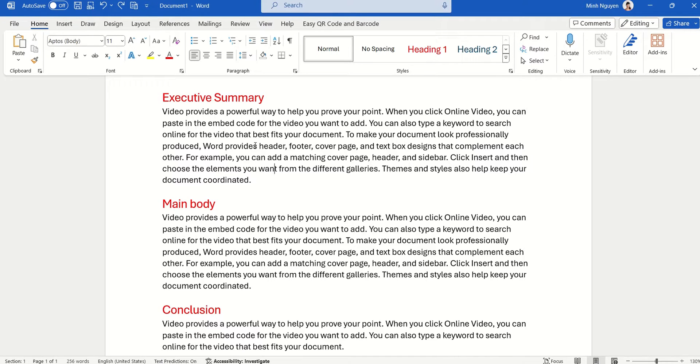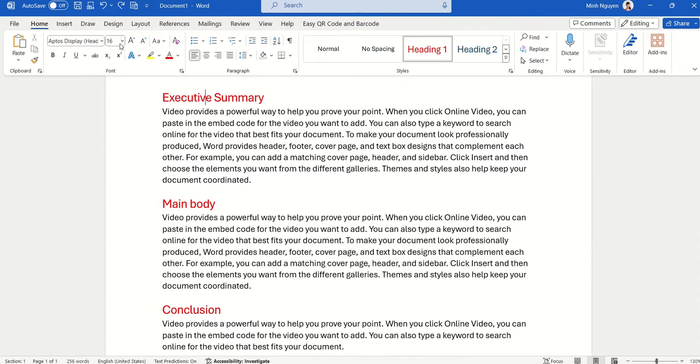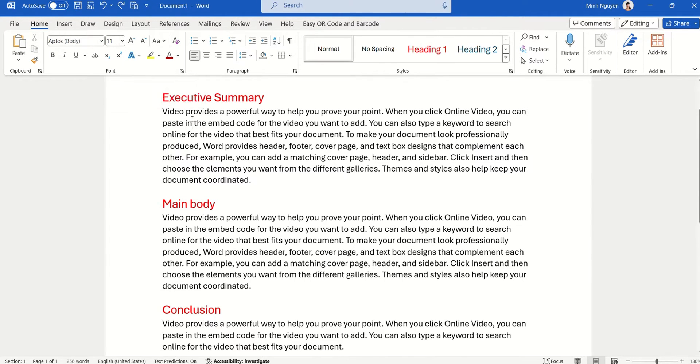But what if you have a document that has different font sizes? For example, the Executive Summary heading here has font size 16, whereas the body has font size 11.